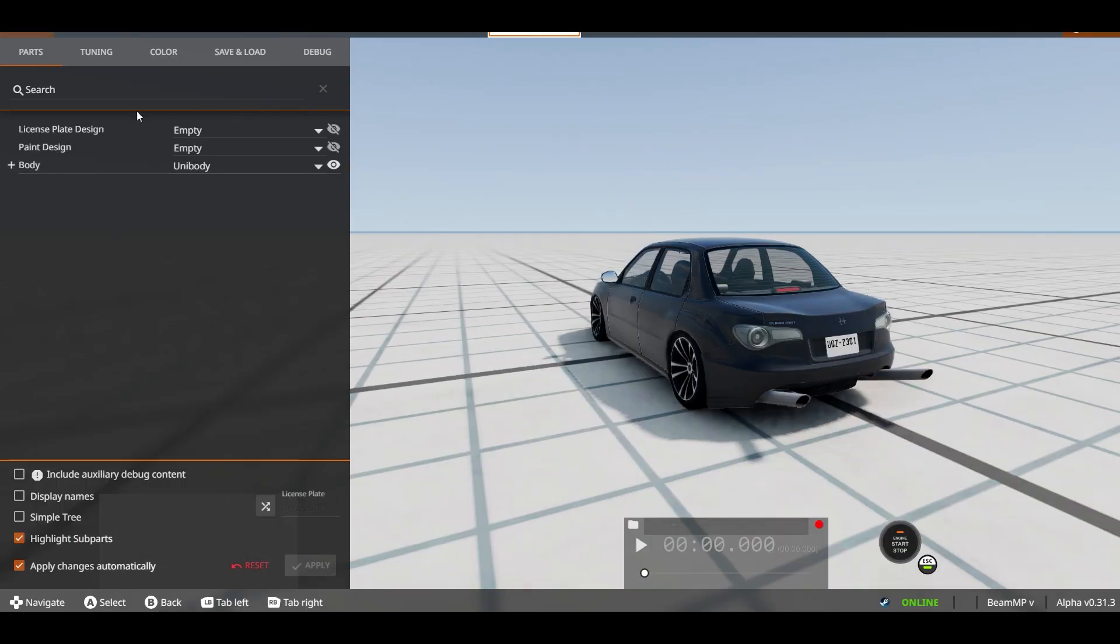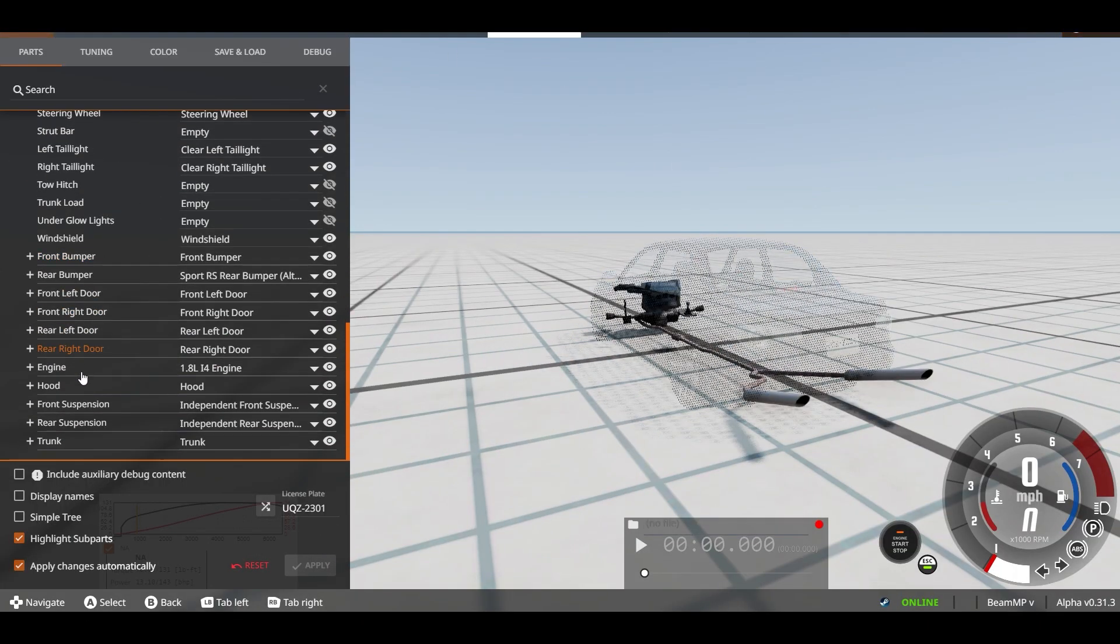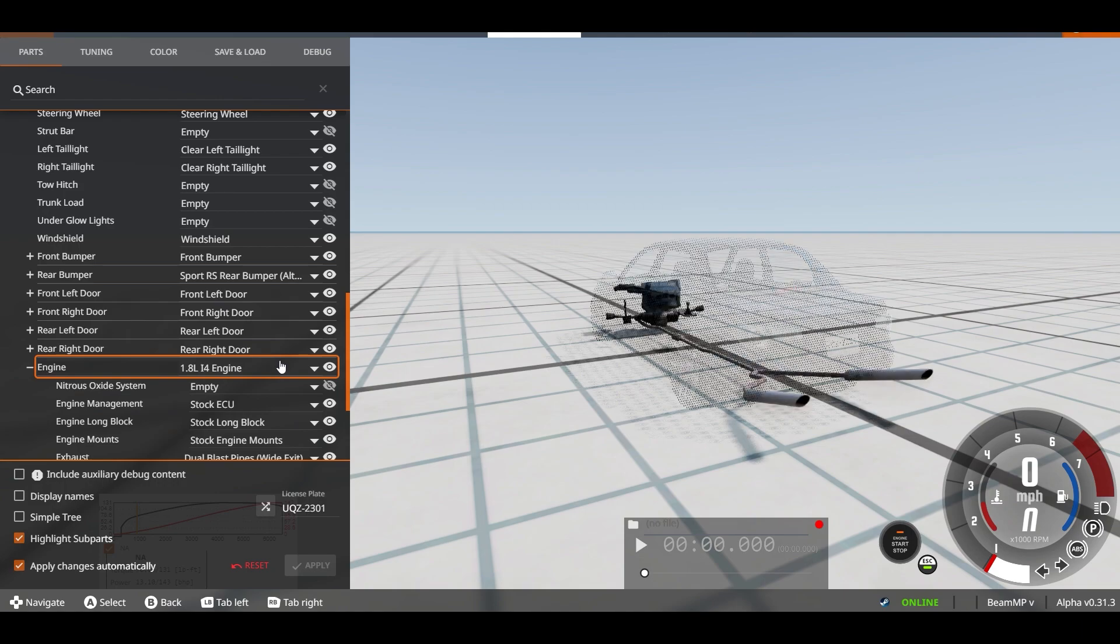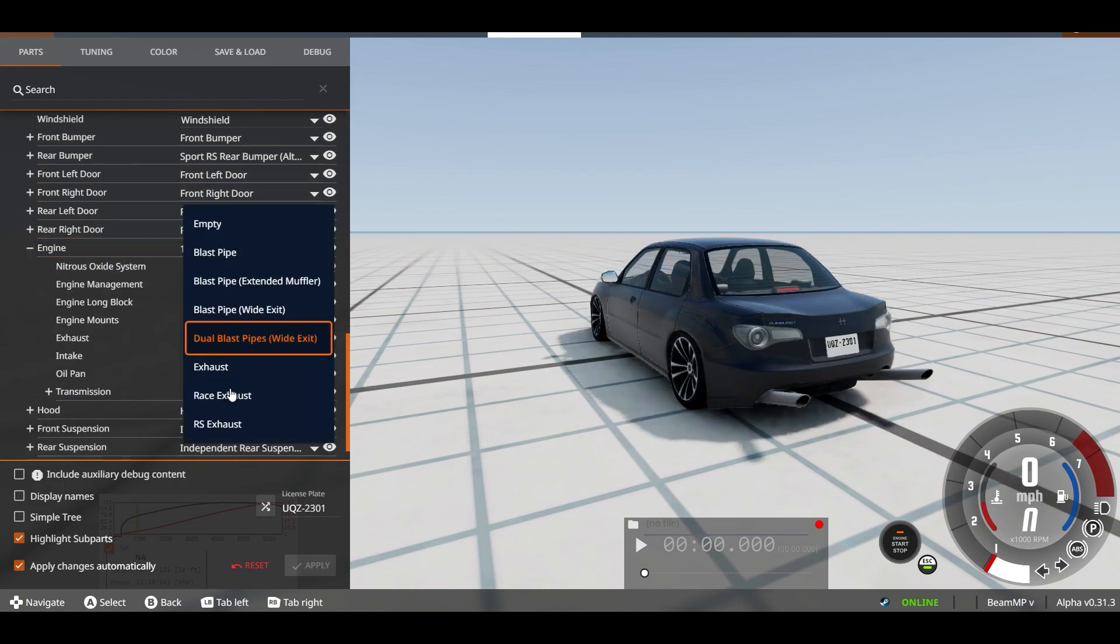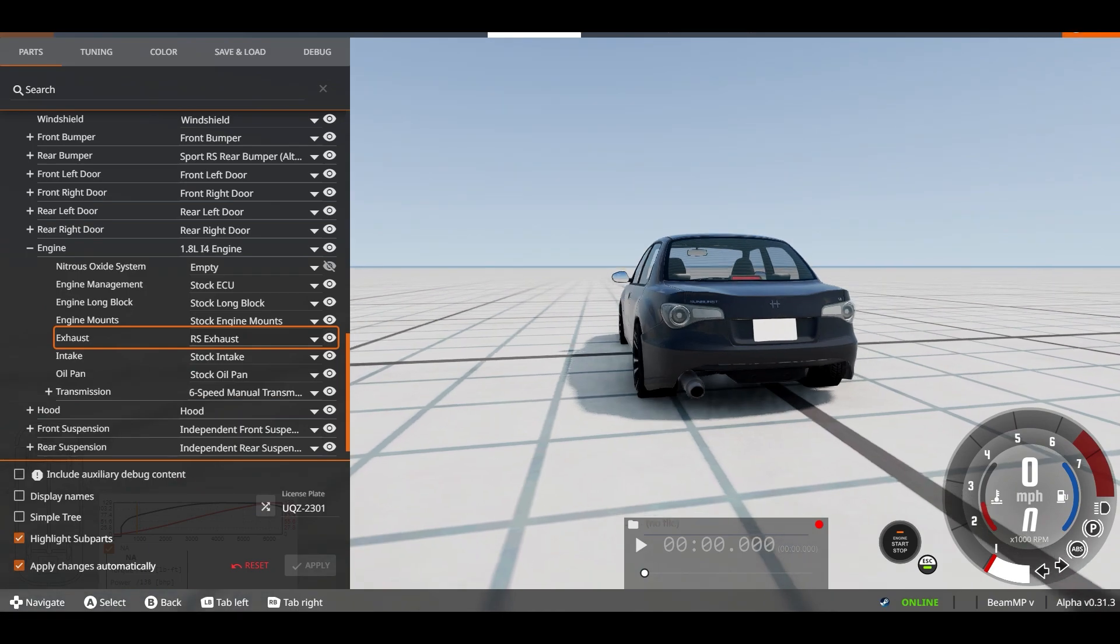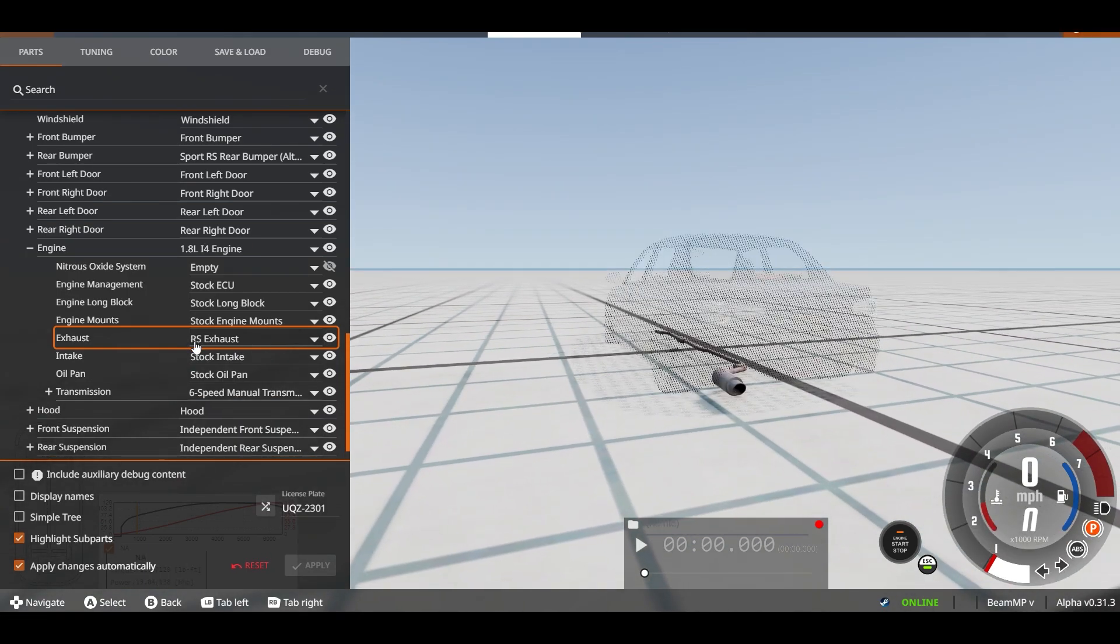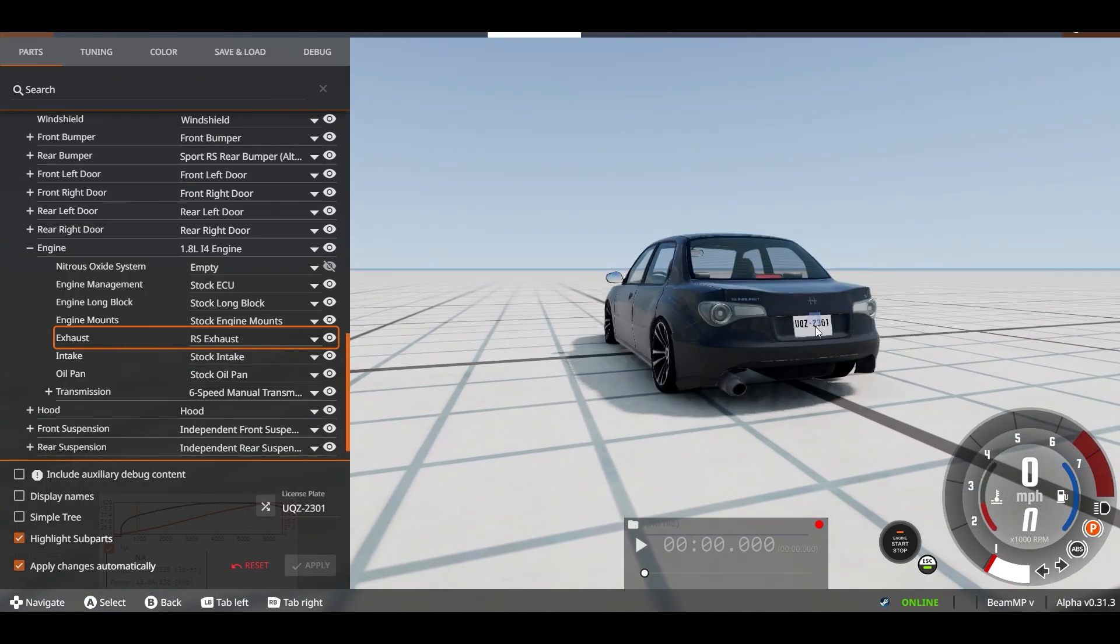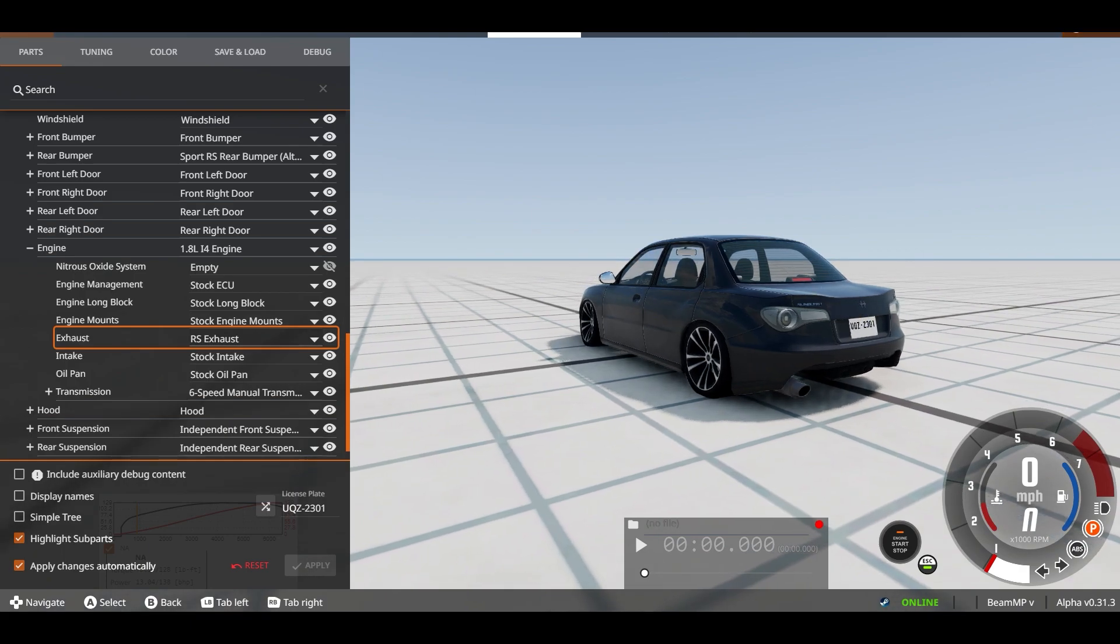Step one is we're going to go through the exhaust to see which option we want to work with. In this case I'm just going to go over to the RS exhaust. You can see RS exhaust is the name, remember that. Once you've picked that out feel free to just close the game.